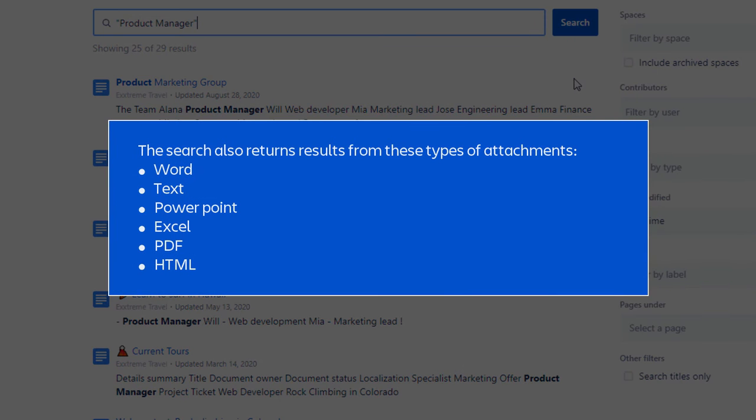The search also returns results from these types of attachments: Word, Text, PowerPoint, Excel, PDF, HTML.